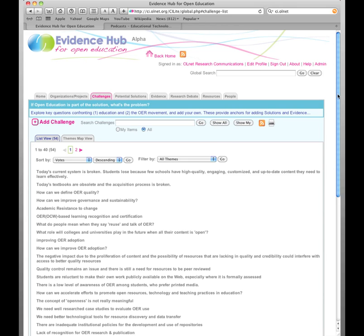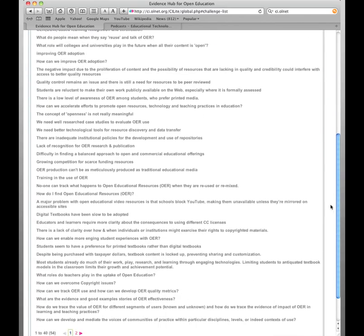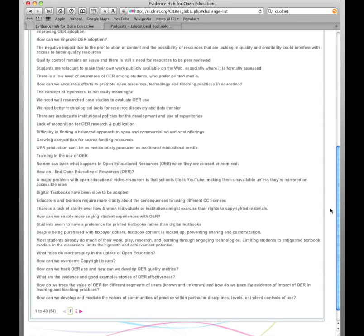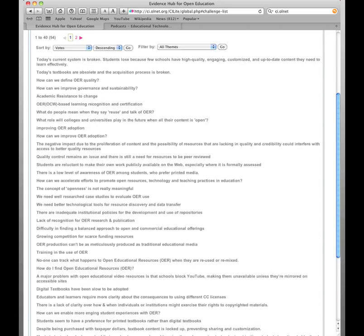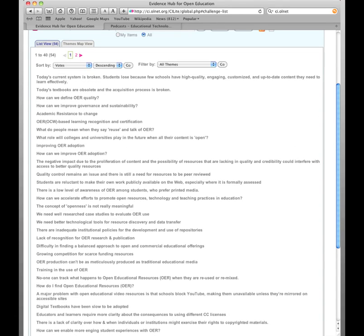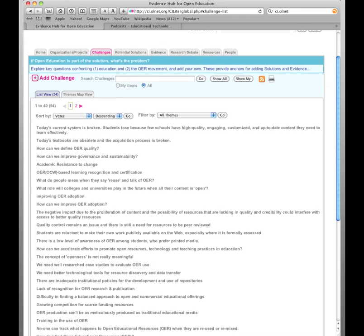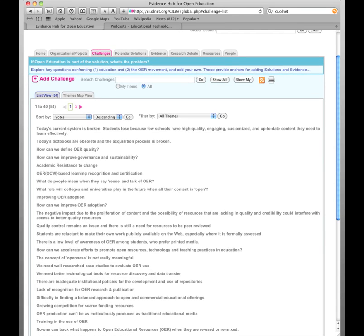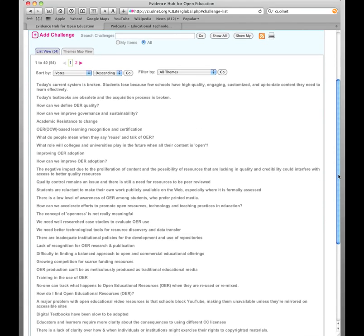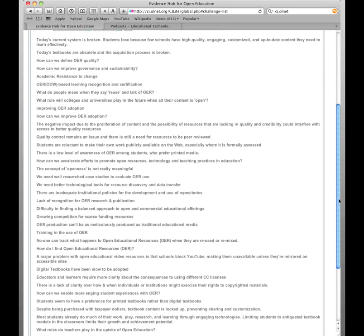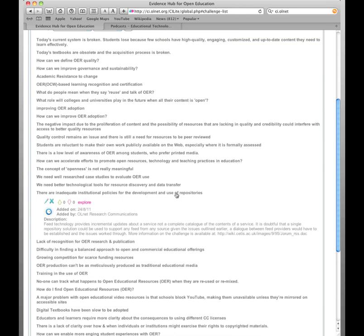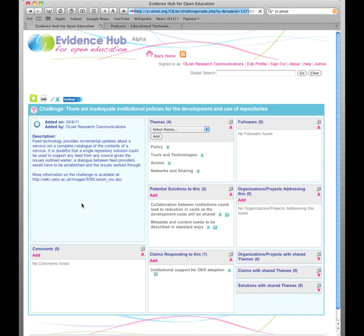So what we have here is a series of issues and questions that have been raised within the OER literature, forums, conferences and so on, but distilled down to their essence and linked up to other relevant questions. If I click on one, I get the option to explore it further.